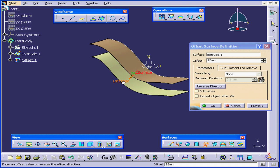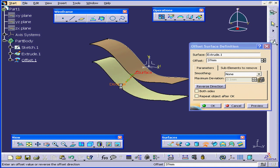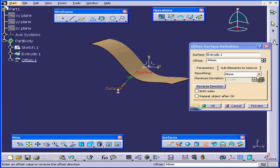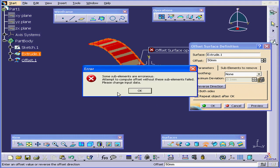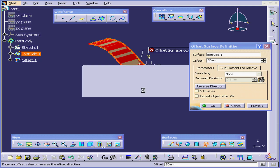If I drag it too far, CATIA will prompt me with a warning. Some sub-elements are erroneous. Please change input data. Basically, it can't calculate this feature. OK.